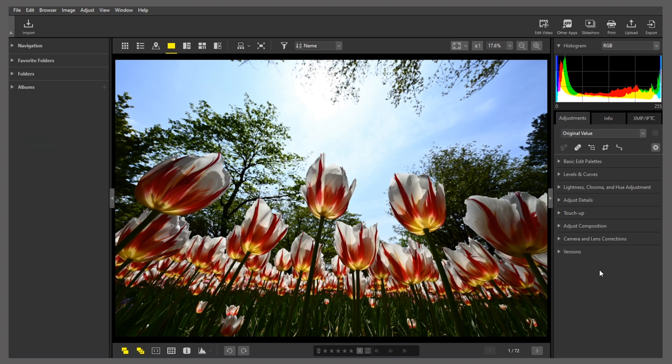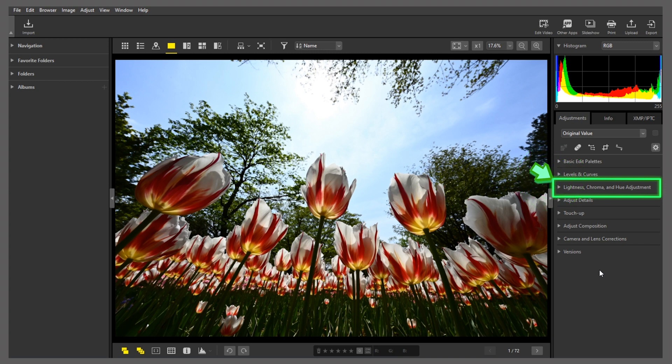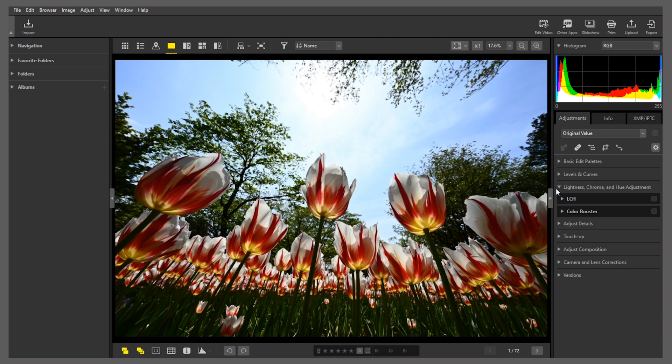Click Lightness, Chroma, and Hue Adjustment in the Adjustments palette, and then the LCH tool.